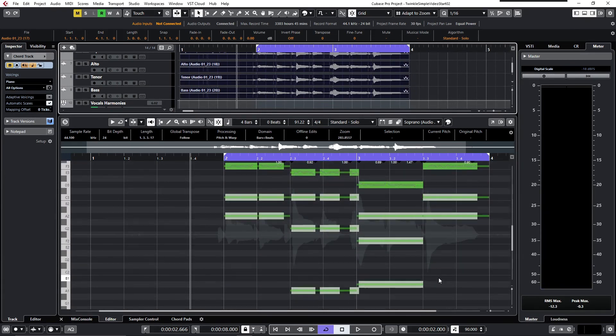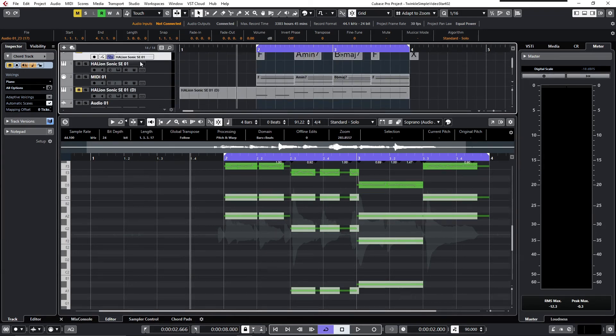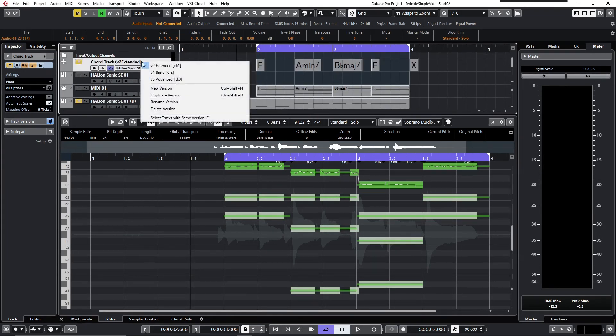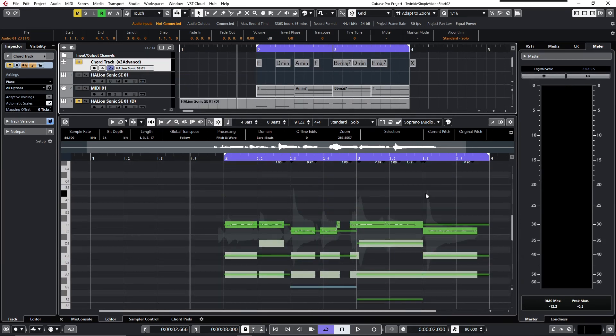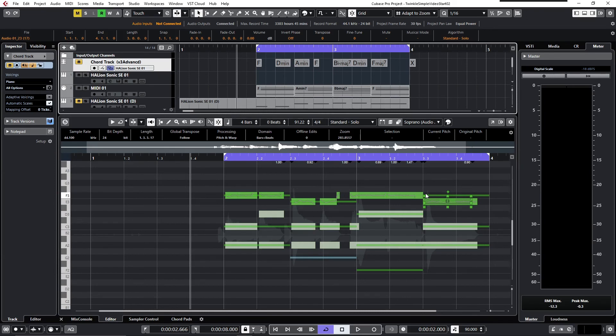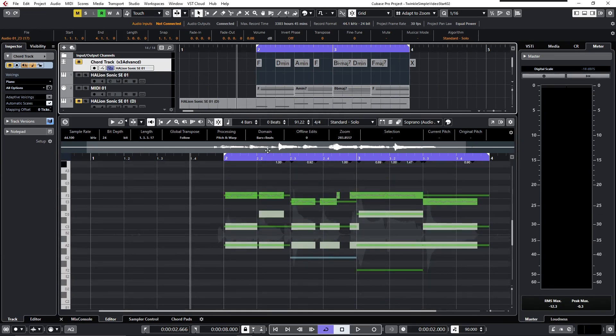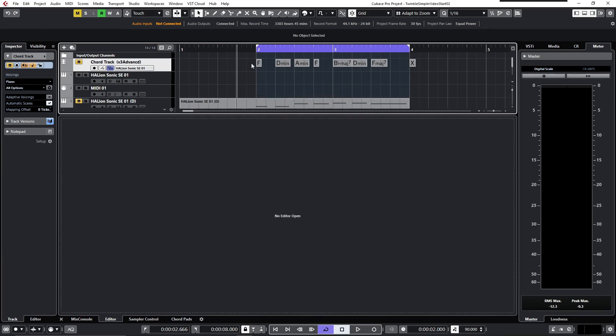Now it's time to check the advanced version where we have many chord changes. You see the voices have changed, but the MIDI data have to be updated again. Let me just drag it down and go back to the editor.